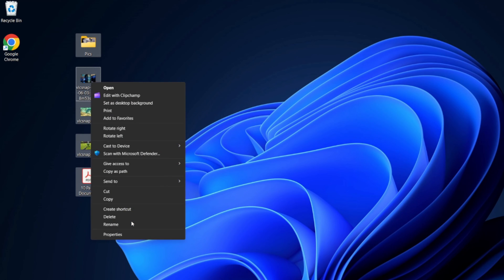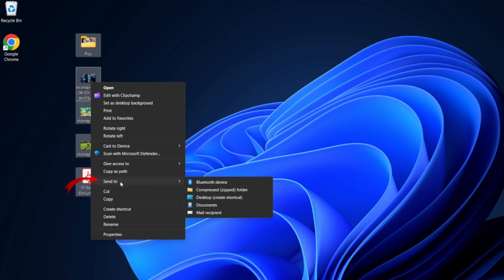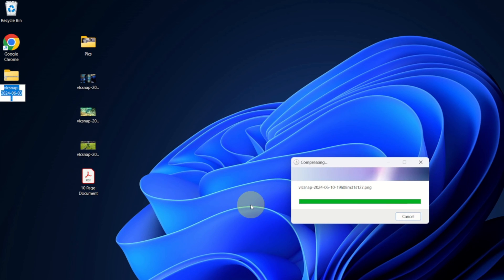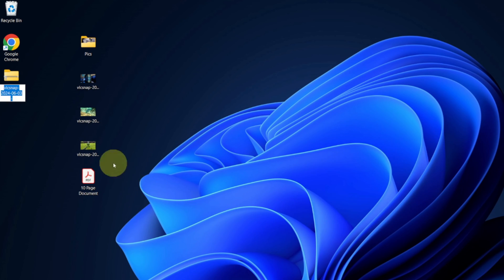We're going to left-click on that, and from there we're going to see an option that says 'Send to' right here. When you hover over that, you'll see the option that says 'Compressed zipped folder.' Go ahead and left-click on that with your mouse and it's going to start creating a zip file or folder for you.